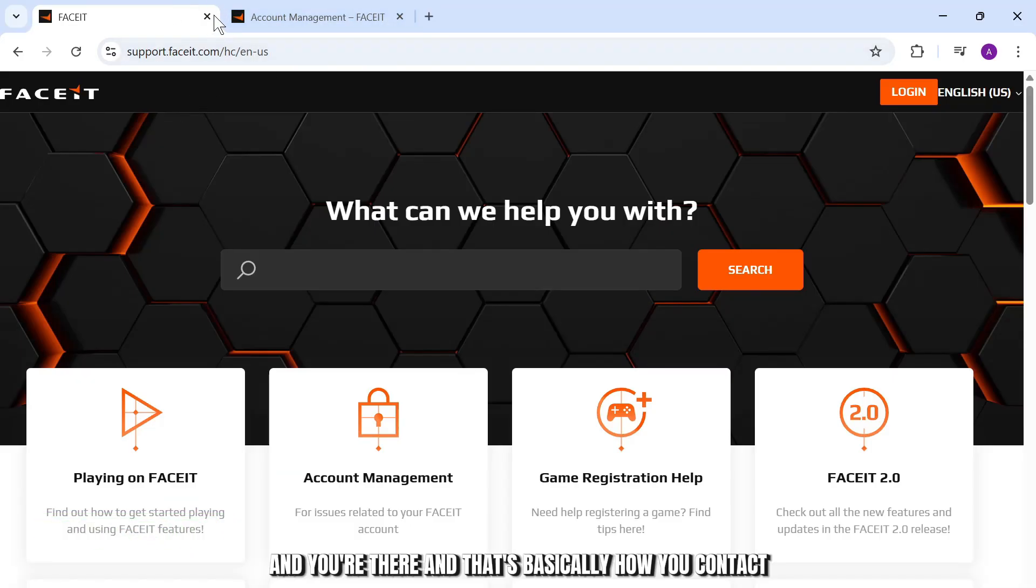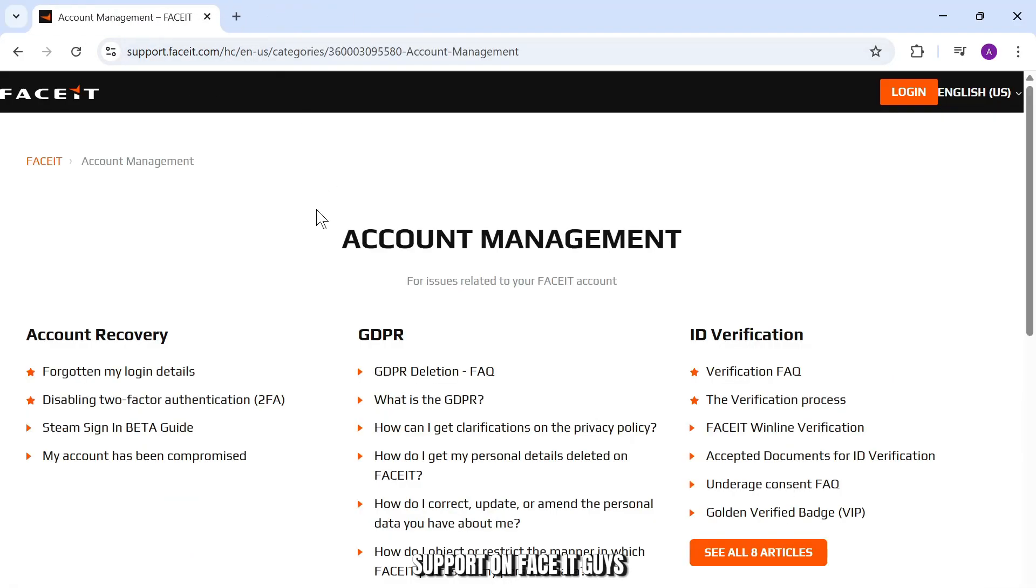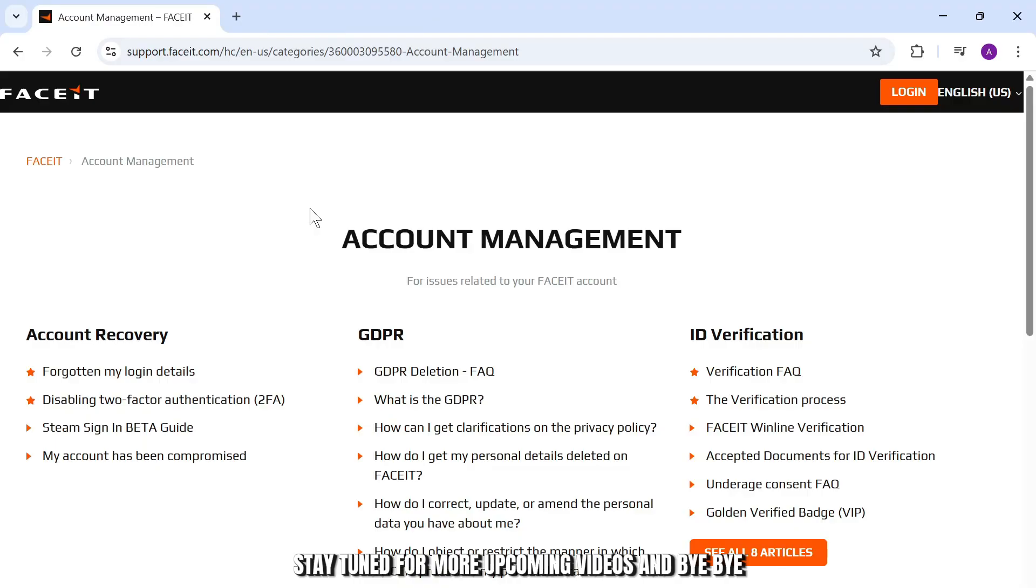And that's basically how you contact support on Faceit guys. Thanks for watching. Stay tuned for more upcoming videos and bye bye.